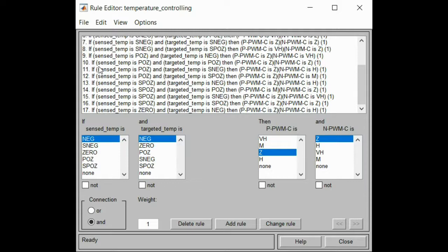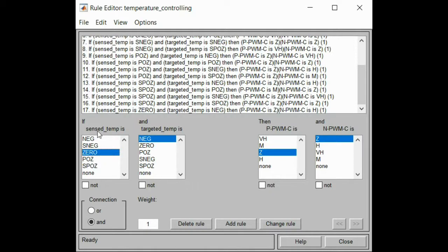A third example: if we sense a positive temperature in the environment and the targeted temperature is small negative, then we have to give zero value for our heater and give a high value for our ventilator so the system will reach our set point. These rules are combined using AND logic — if the two conditions are correct, the result will be active.